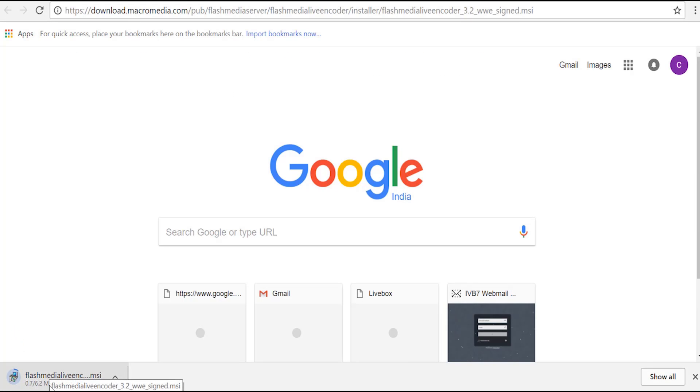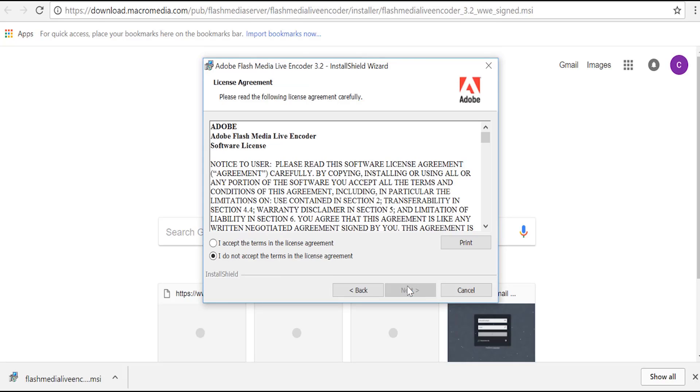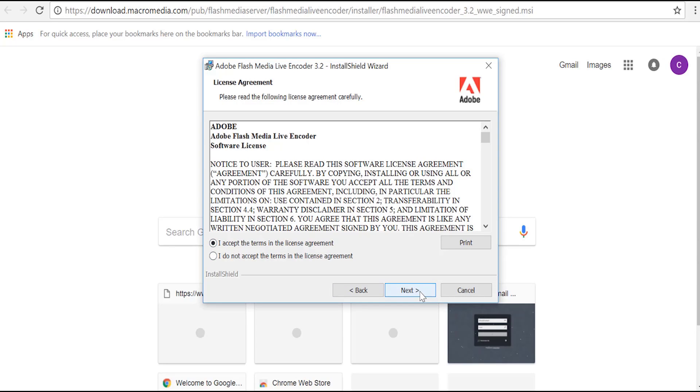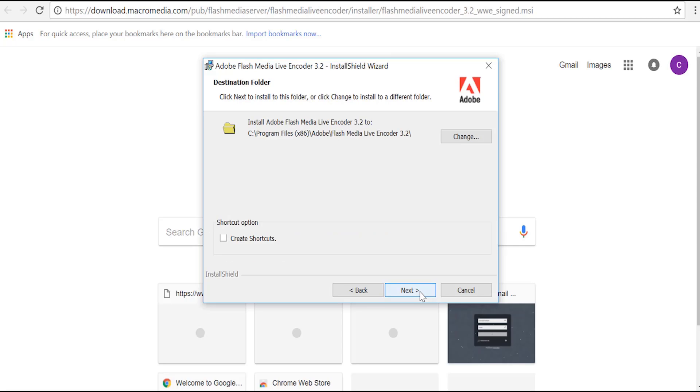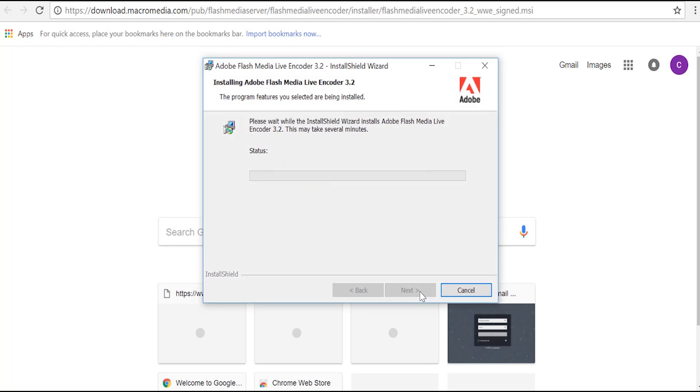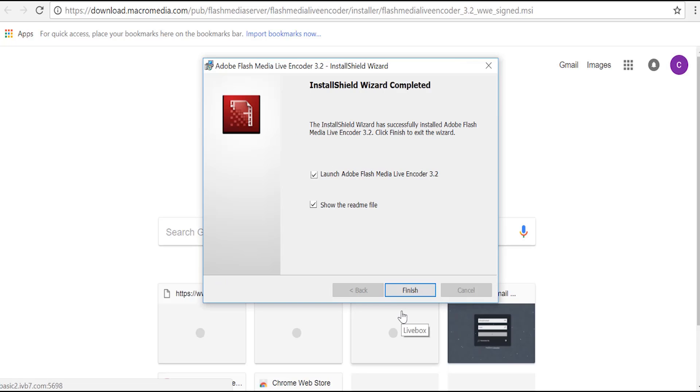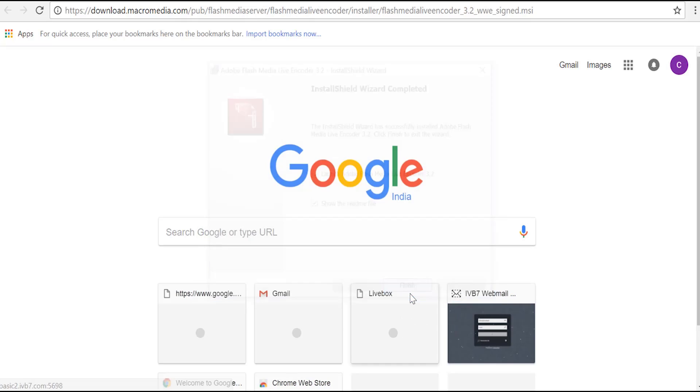The flash media encoder is now downloading. I am going to open this software to install. Give next, give next and give install. The software is now installing. This software is successfully installed. Now I am going to click finish.